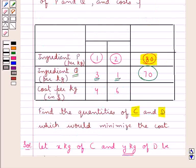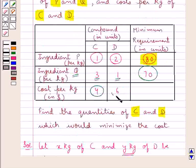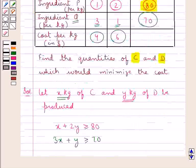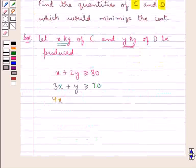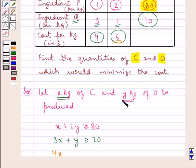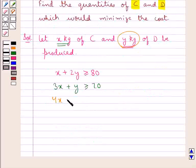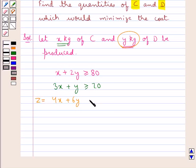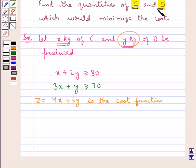Cost per kg of compound C is 4 dollars and of compound D is 6 dollars. As X kg of compound C is produced, we have 4X as the total cost of the X kg of compound C produced. Since 6 dollars is the cost of 1 kg of compound D and Y kg of compound D is produced, 6Y is the total cost. Let Z equal 4X plus 6Y — this is the total cost function. We have to find the quantities of C and D to minimize the cost.